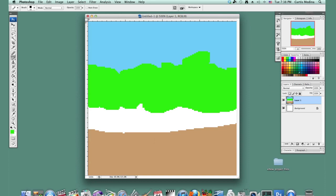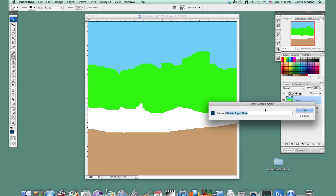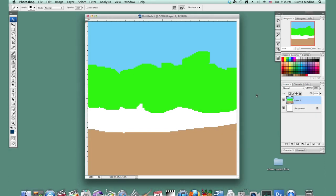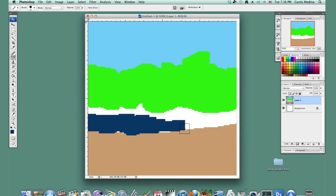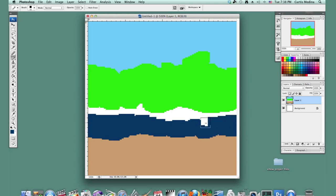And then I'm going to pick kind of a grayish blue, kind of a shadowy color. Maybe kind of a, yeah, I like the grayish blue. So make this be the shadow from the trees, the forest.